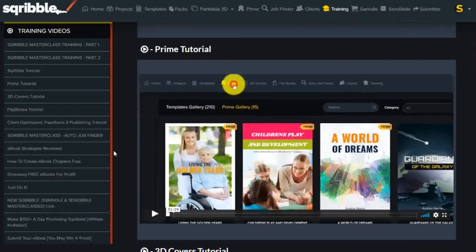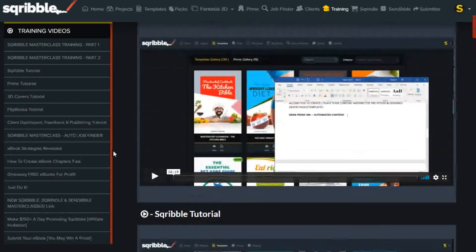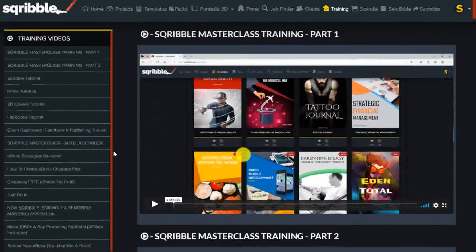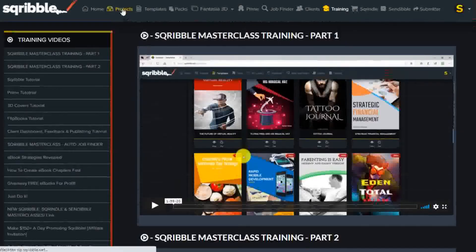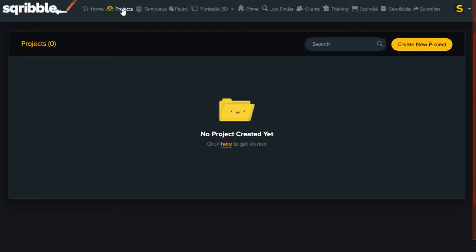Okay, let's start our first e-book. Hit the Projects tab at the top of the screen, and create a new project.